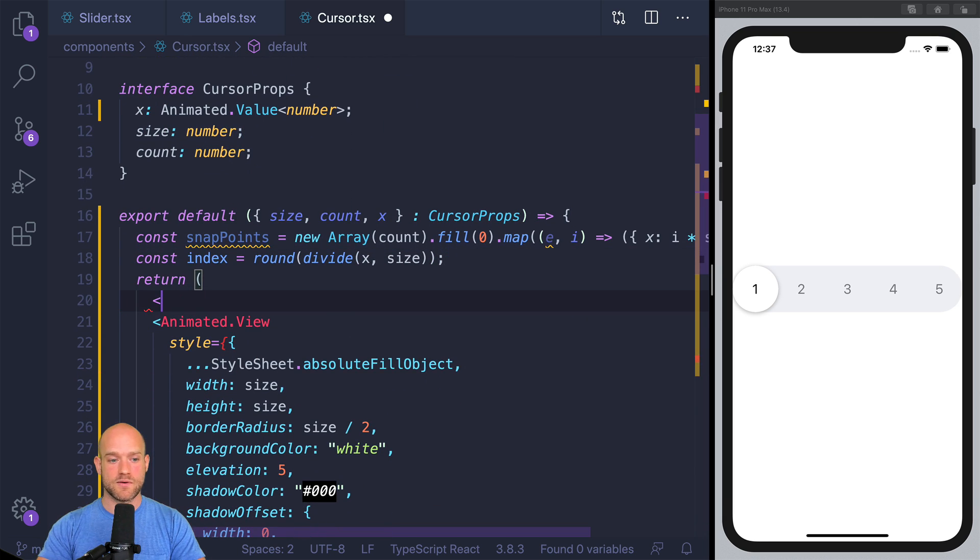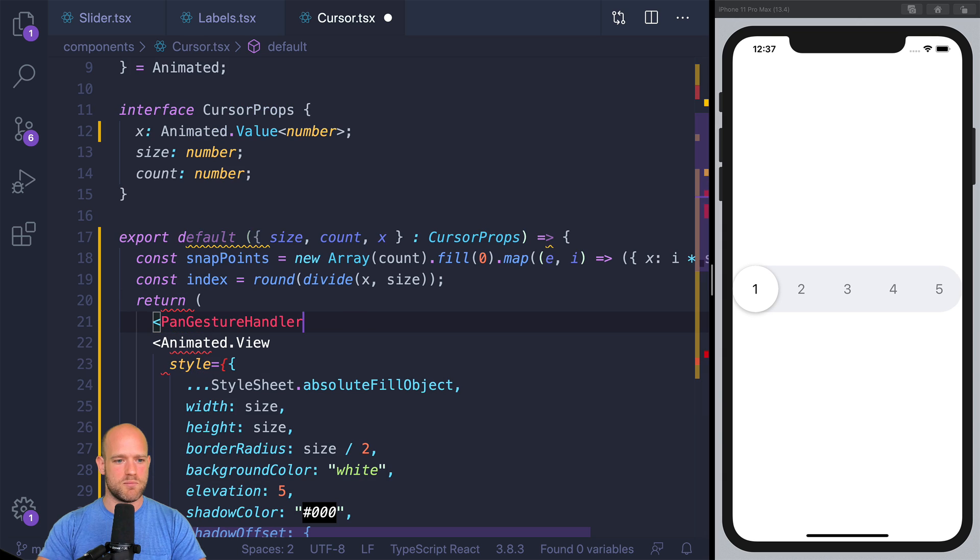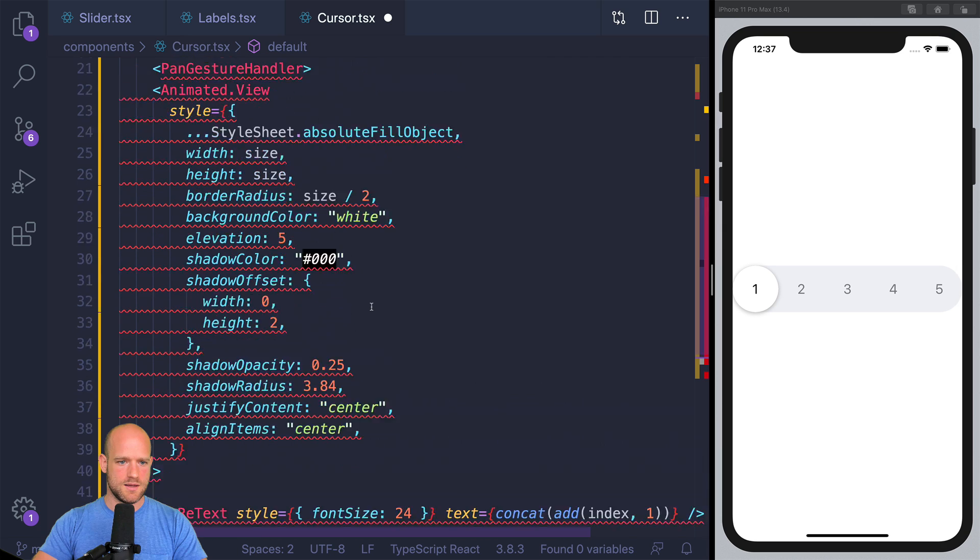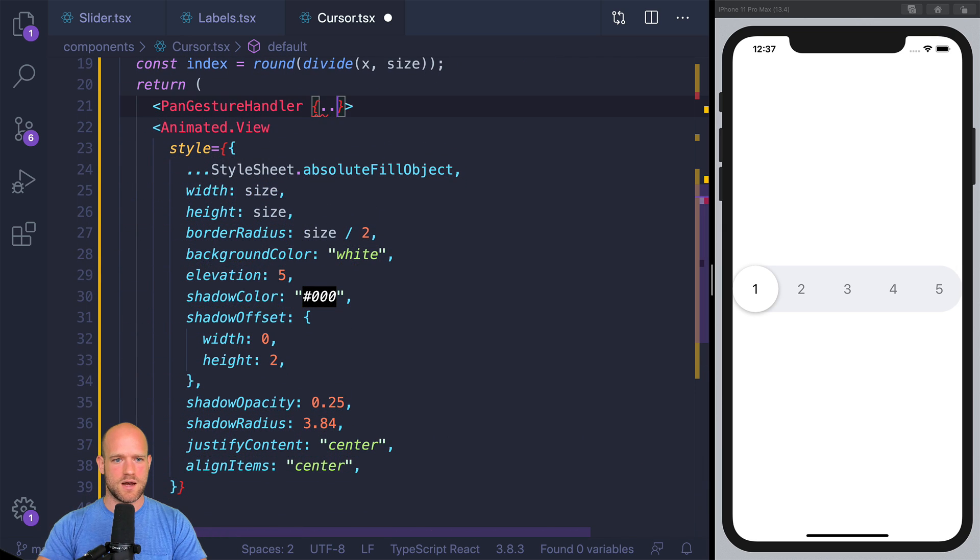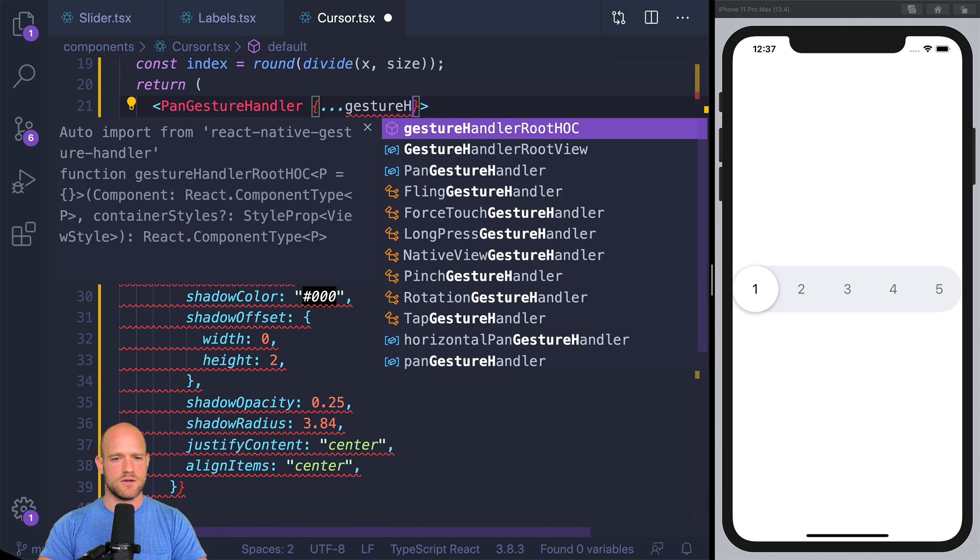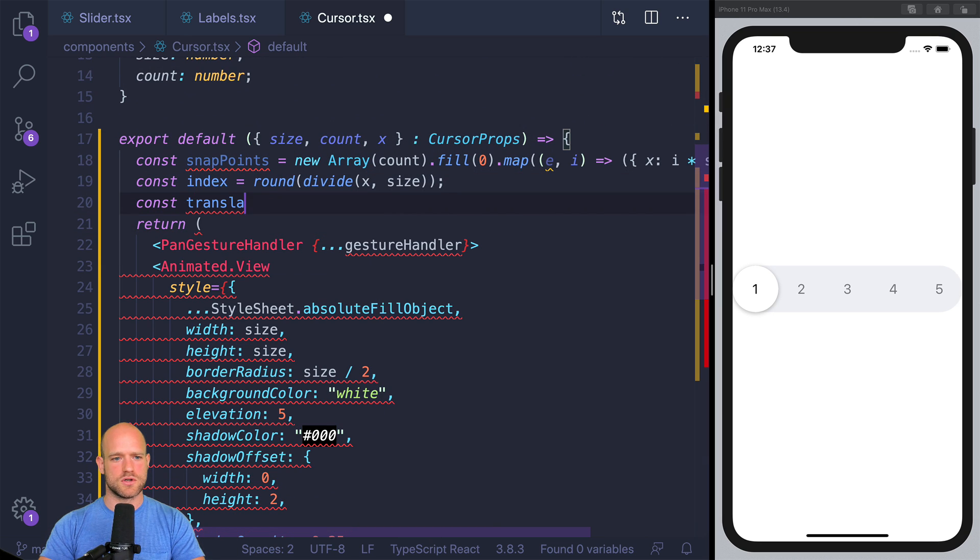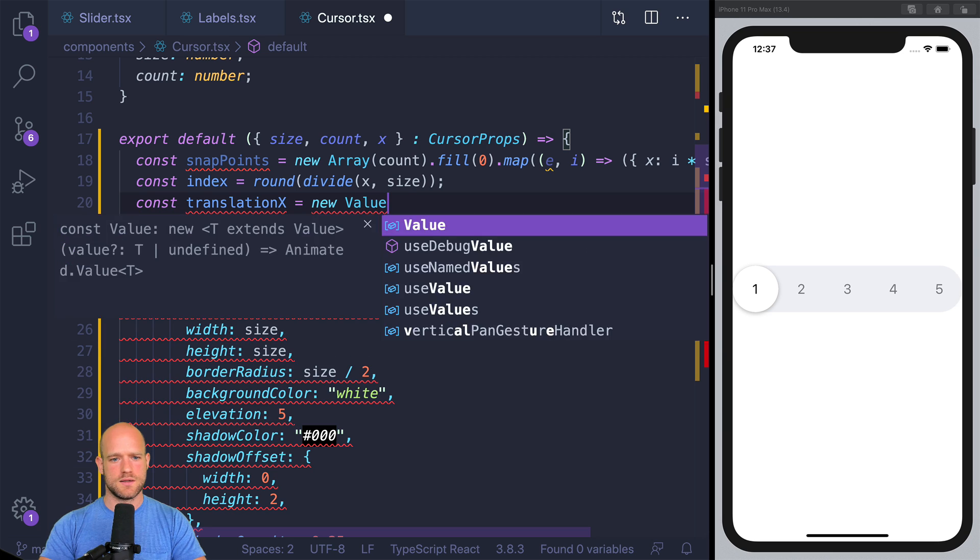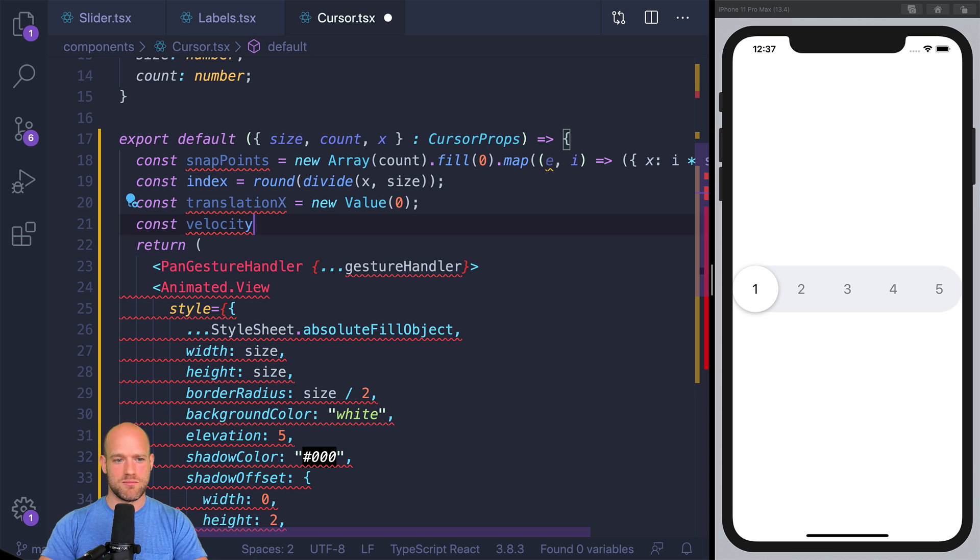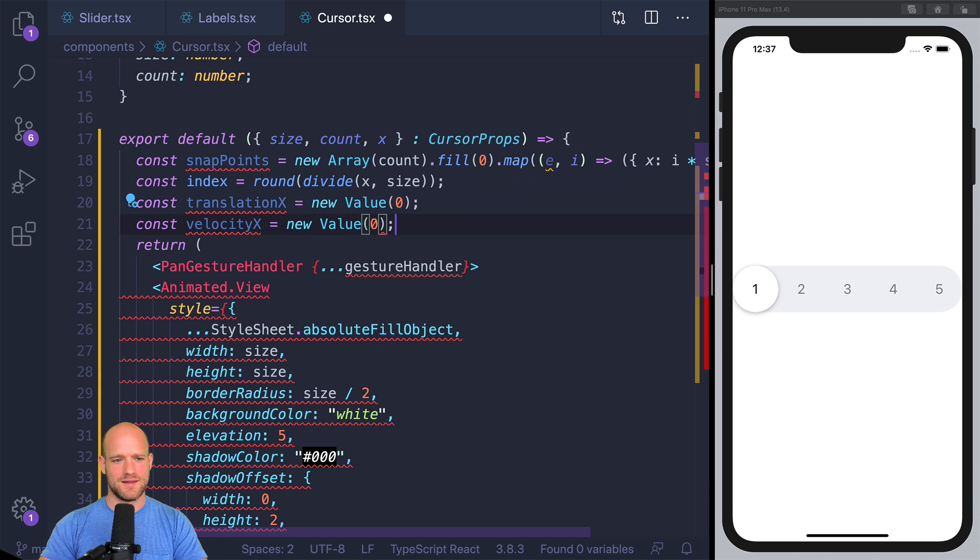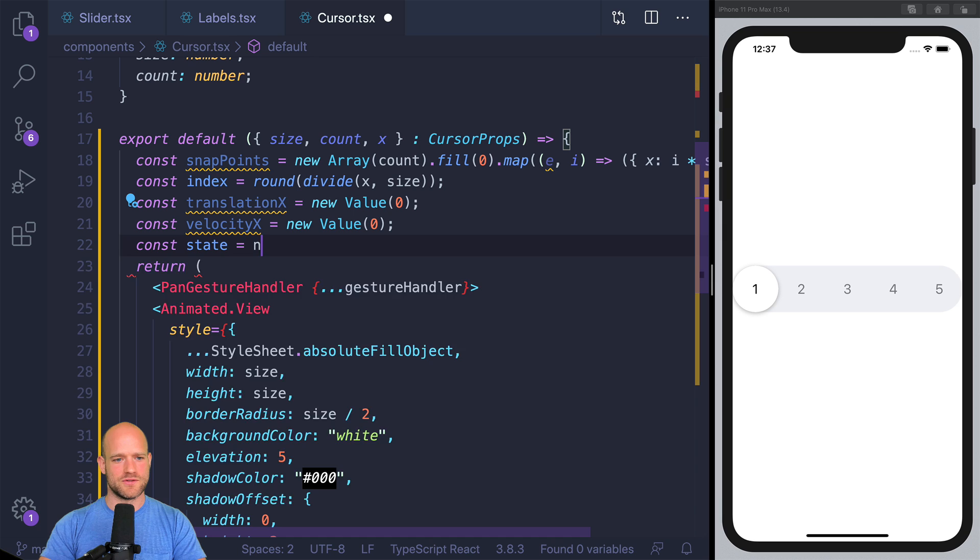So first things first, we're going to wrap it into a panGestureHandler. And we have helper functions in order to do that in Redash. So we need a couple of animation values. We need translation x. We need velocity x to calculate the snap point.